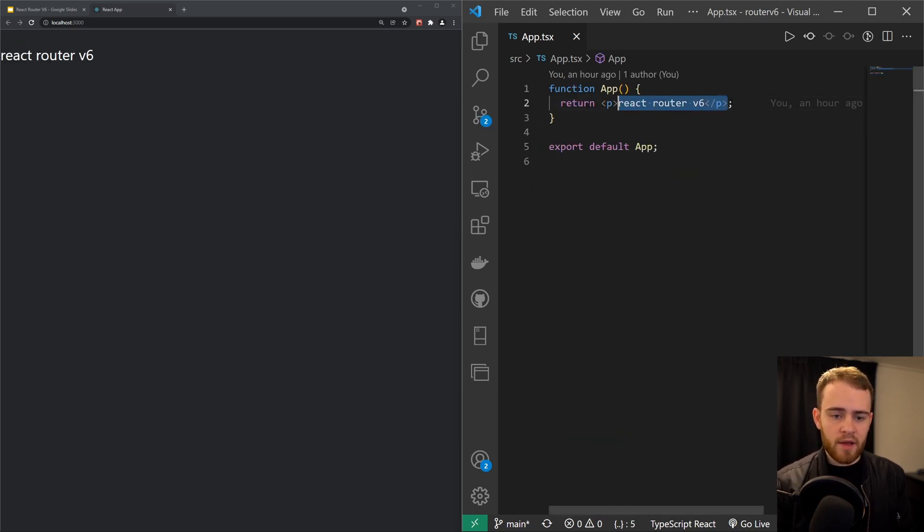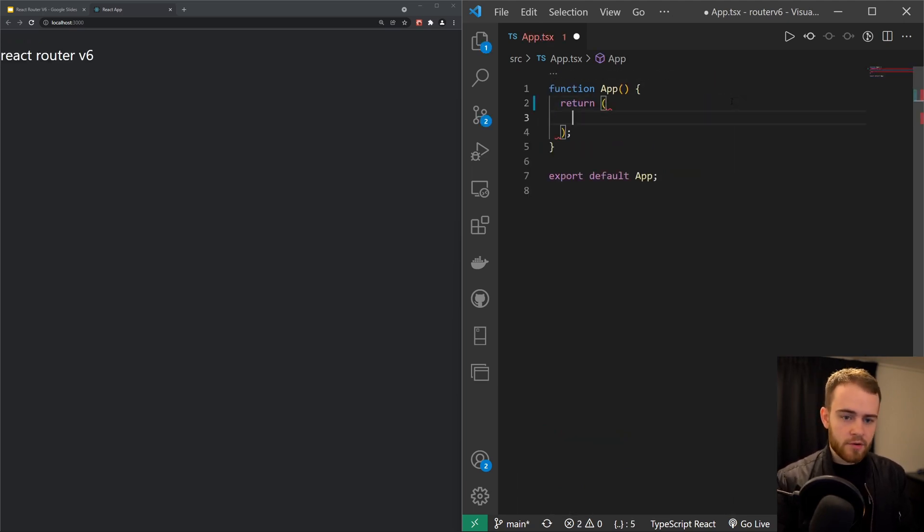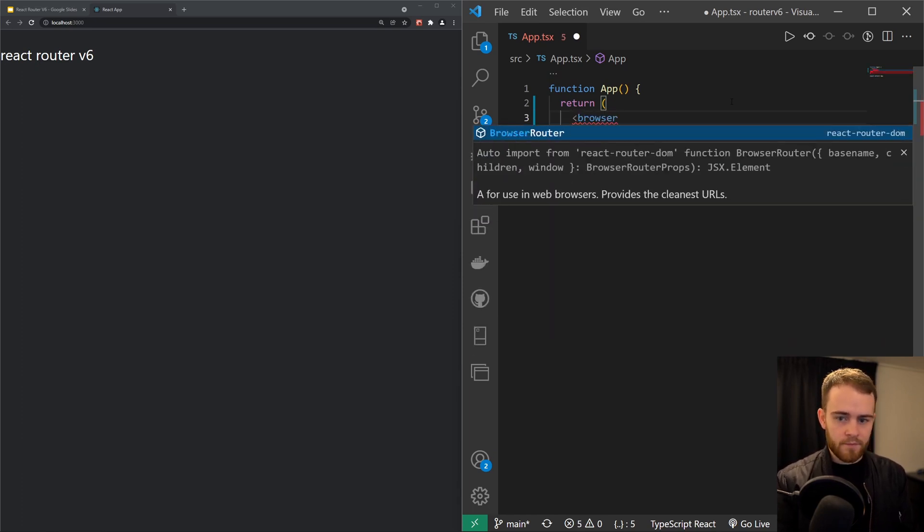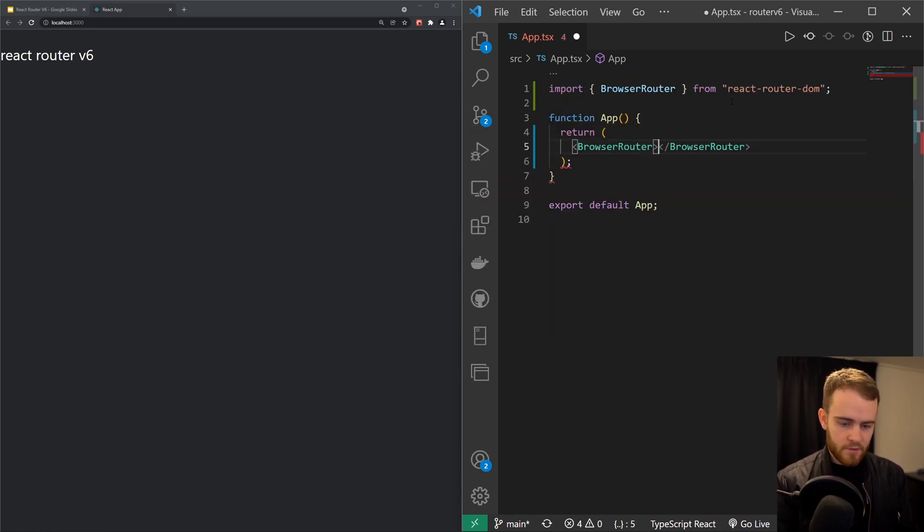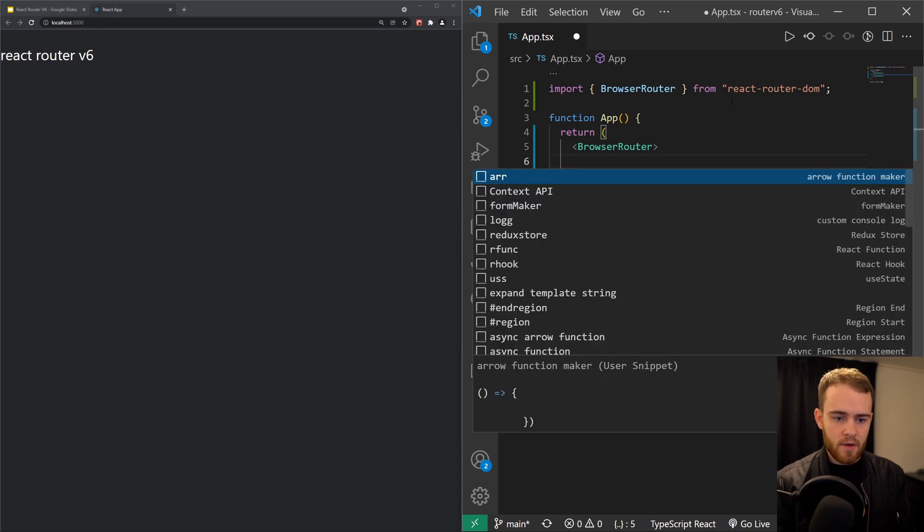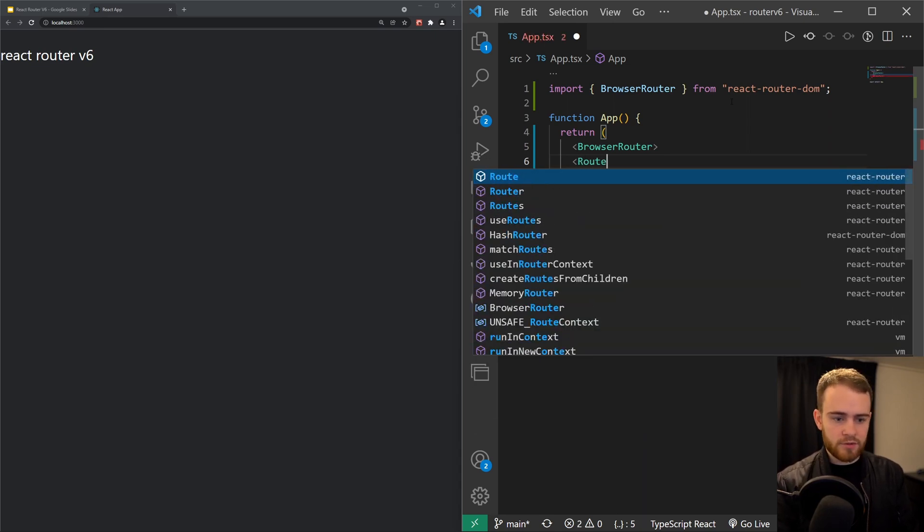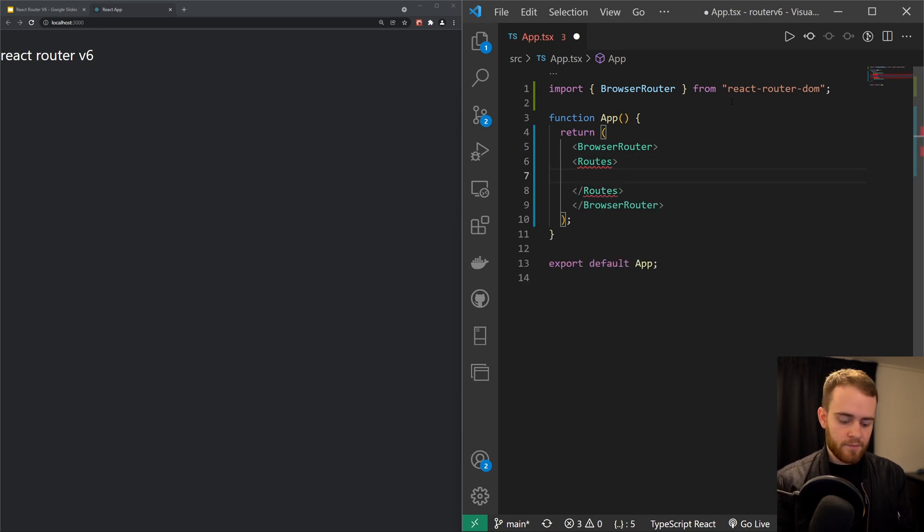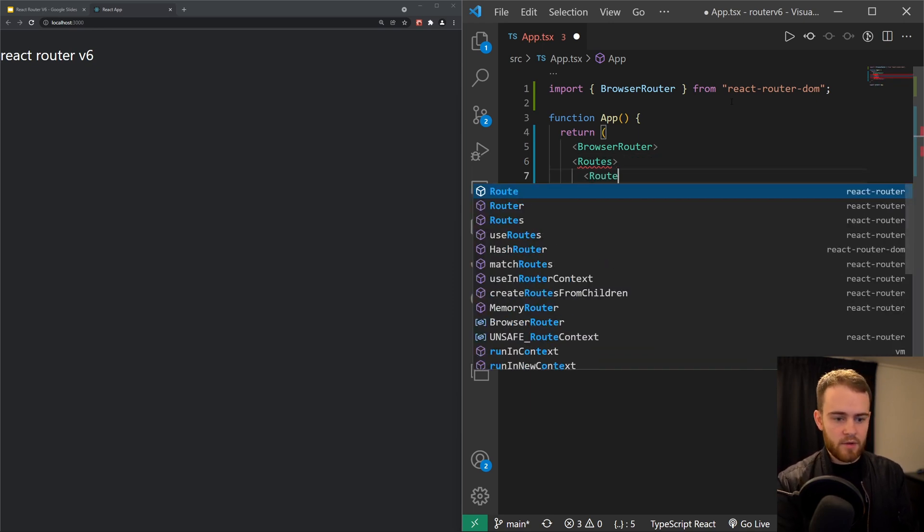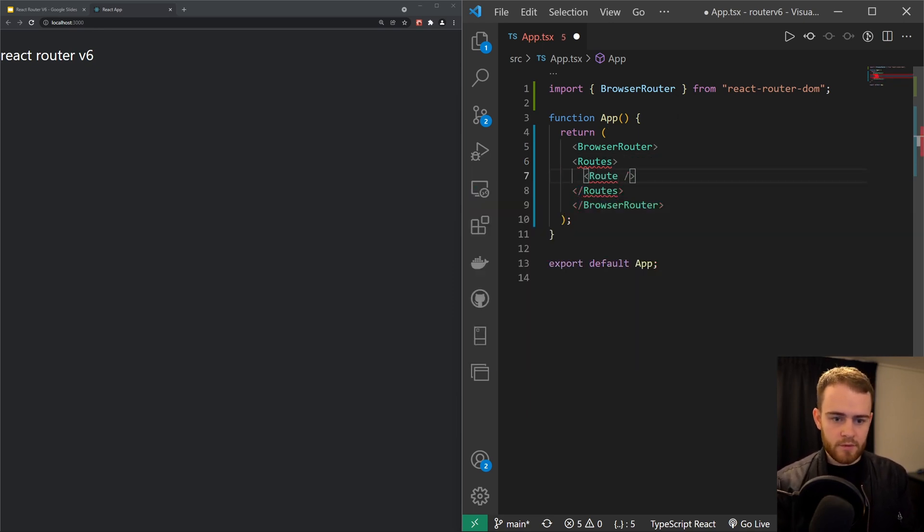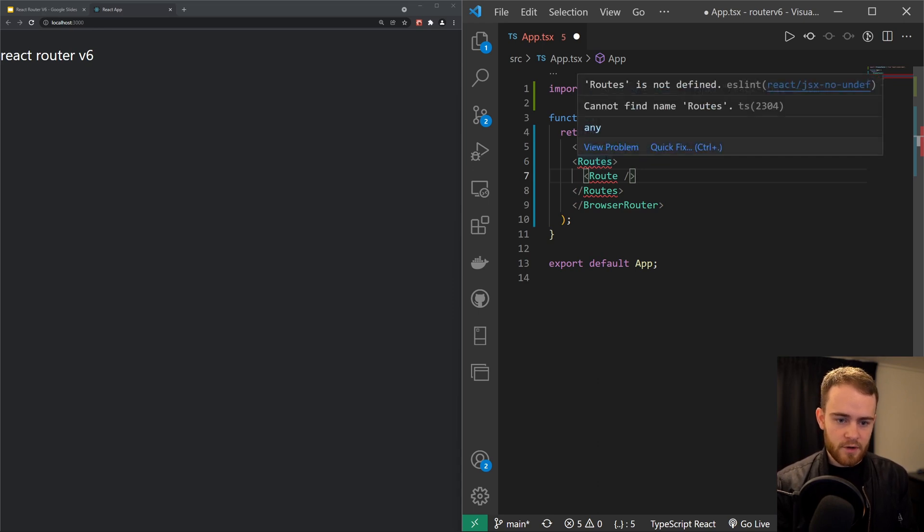So right in here, I will bring in BrowserRouter from react-router-dom, and in there I will render Routes, also coming from React Router, and Route. Just have to import these, and Route as well.